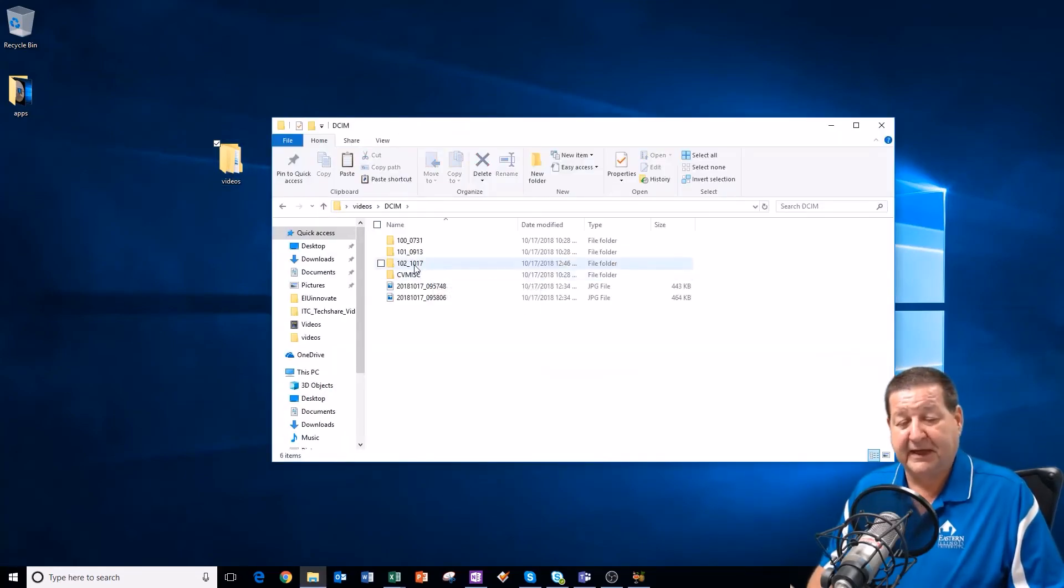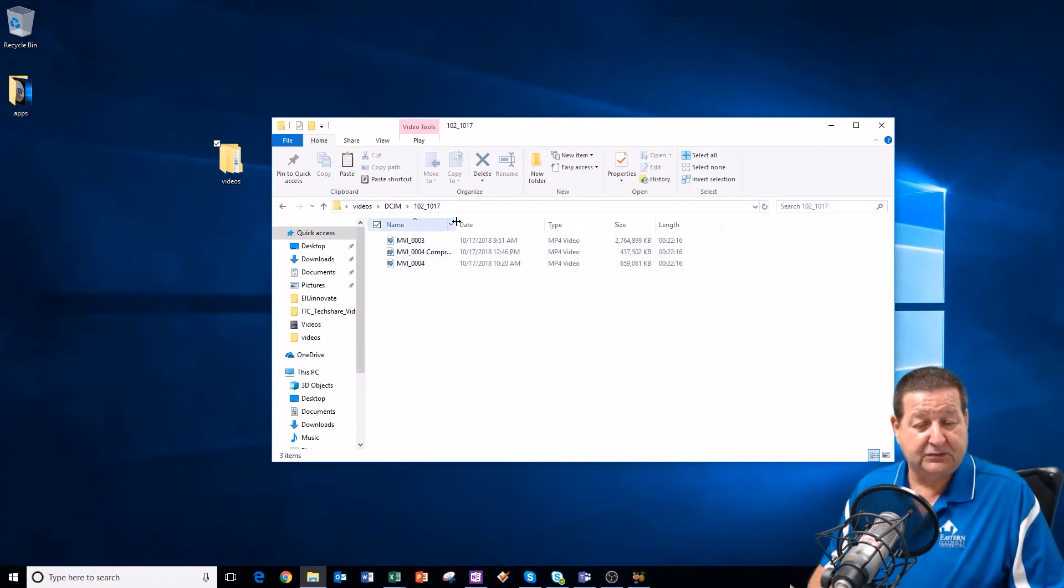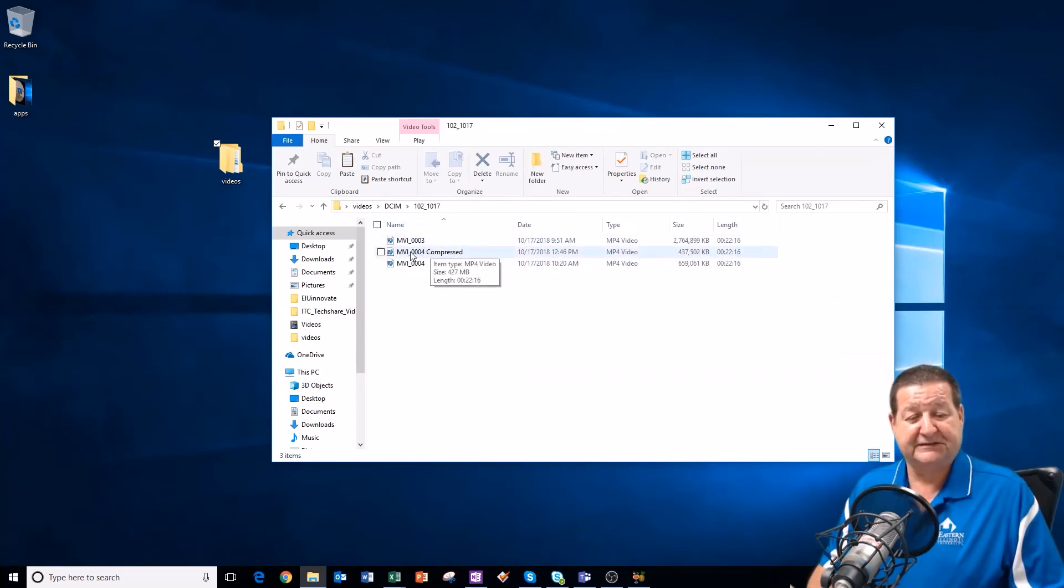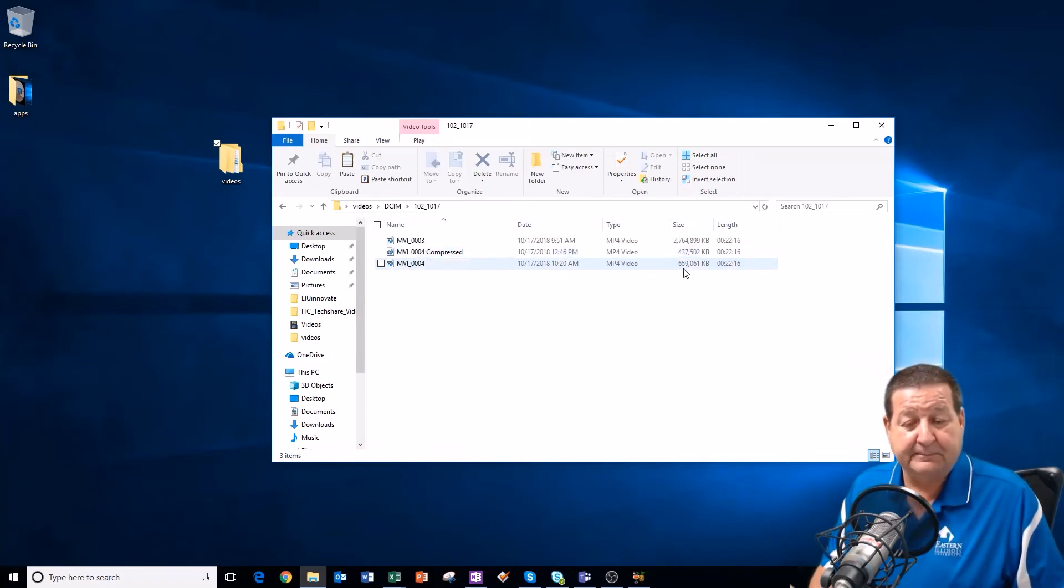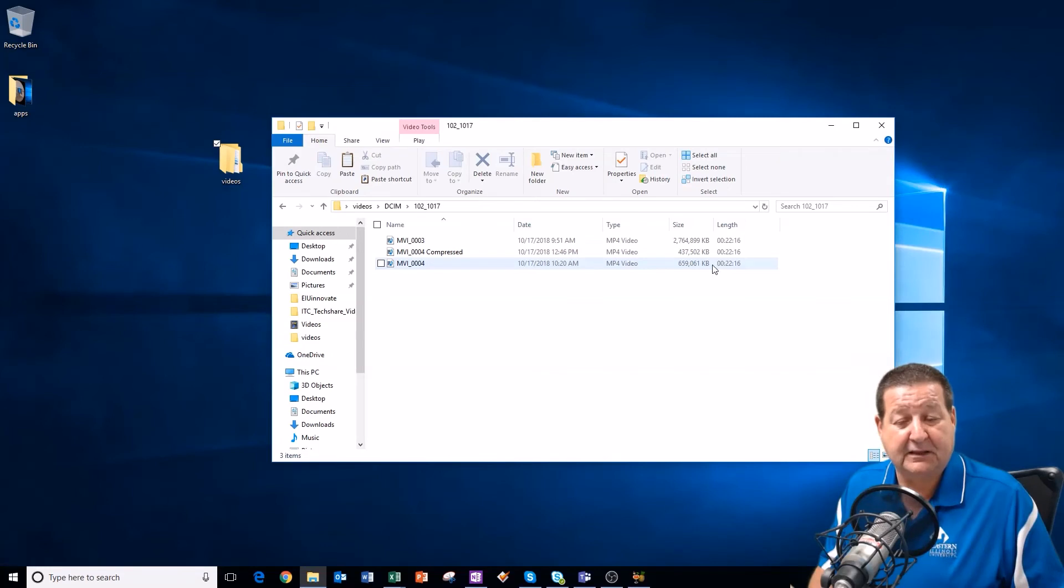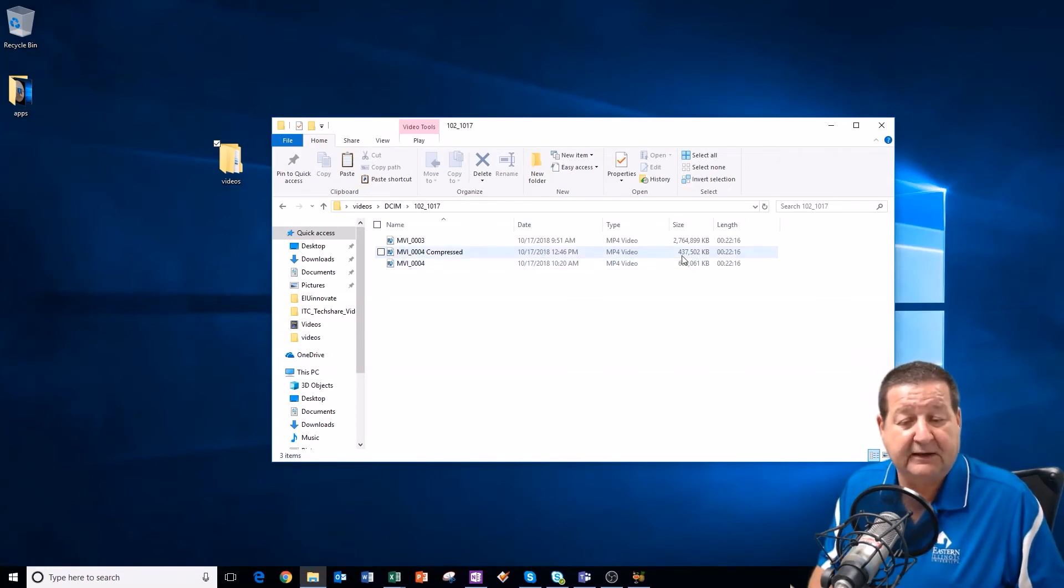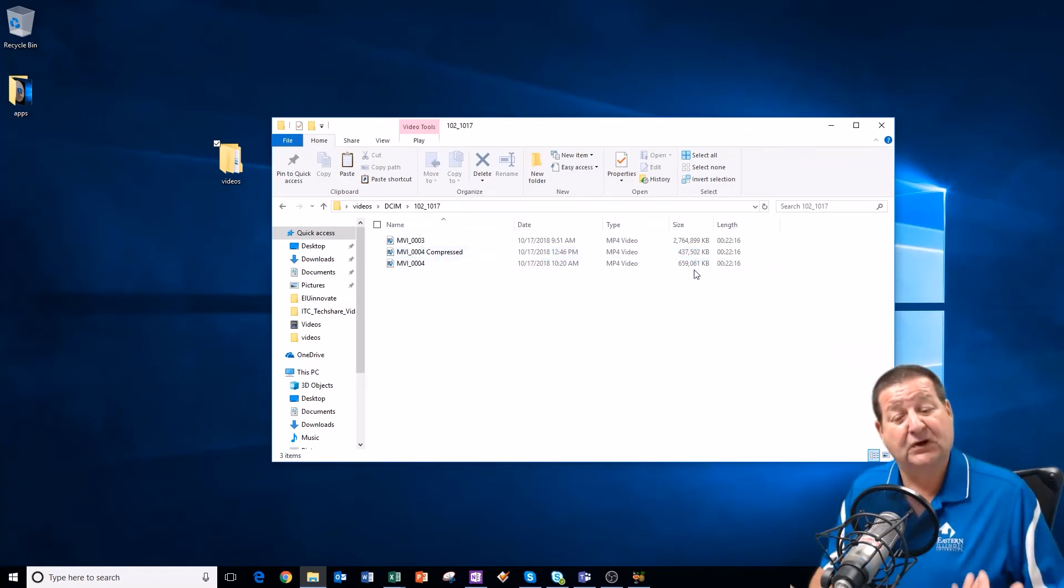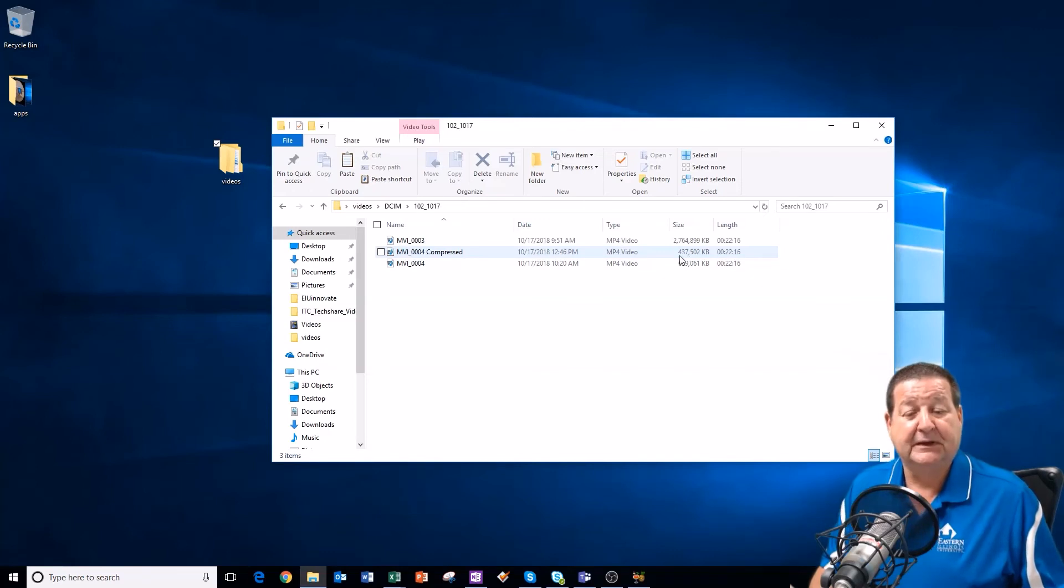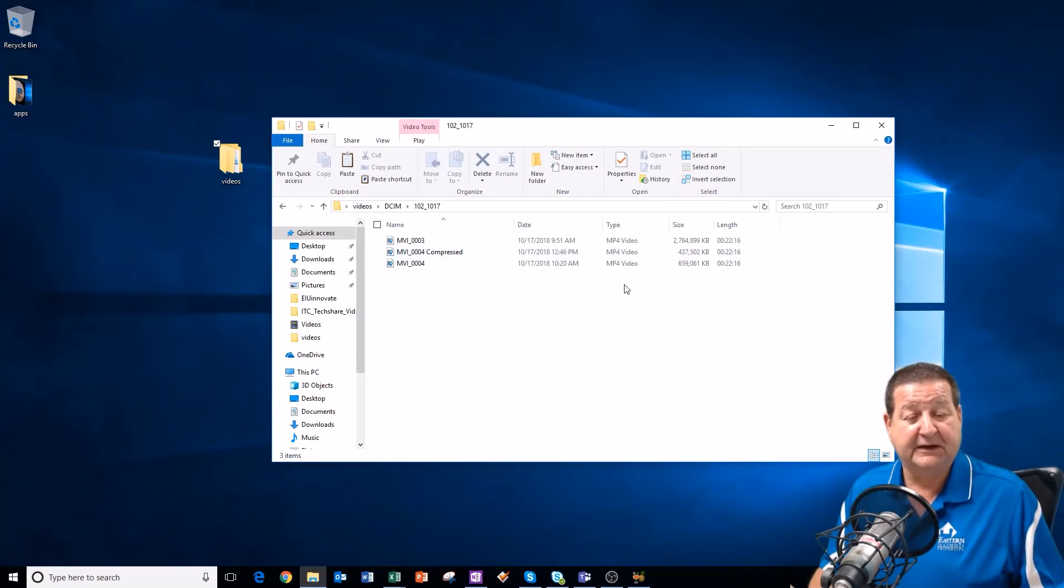And let's go back into our videos folder, into the DCIM folder, and into that 1017 folder, and here you can see this is a file name that we compressed, so we saved it here, and if we look, we went from 659,000 kilobytes down to 487 kilobytes. Is that under 500 megabytes? Yes, so we would be successful. That is a file that we could submit to the edTPA Pearson website, because it's under the 500 megabyte limit.